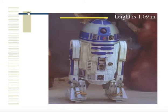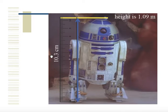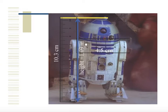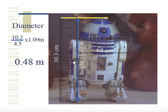His height in this picture is 10.3 centimeters, and we know that in real life his height is around 1.09 meters — some sites list it as 1.1 meters, others as 1.09 meters, but we're pretty close. Drawing another line to represent the diameter of R2D2's head, that's 4.5 centimeters in the image, and the actual diameter of his head is 0.48 meters.